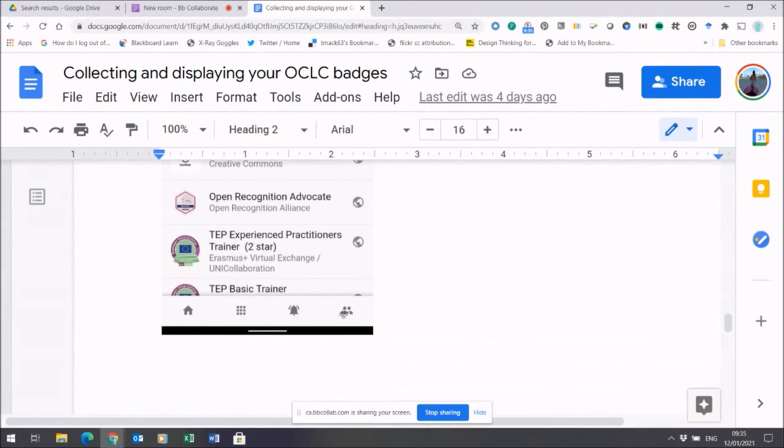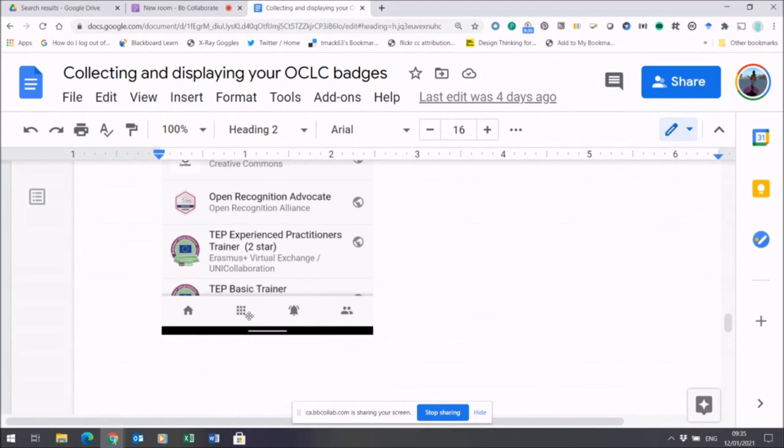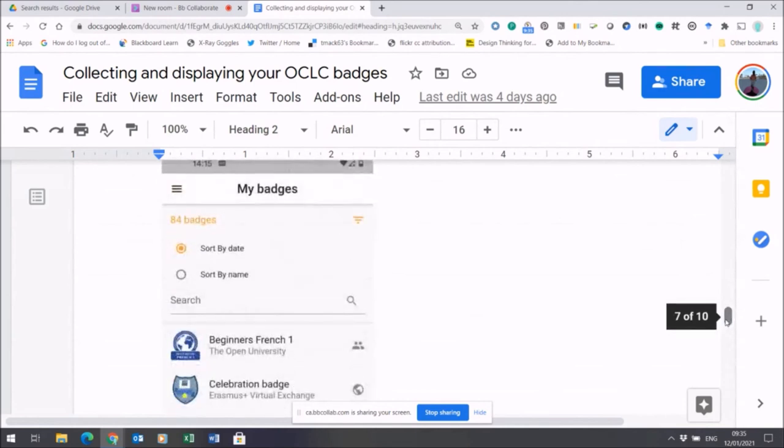There are four little boxes. These are the navigation tools to find your way around the mobile app. There'll be your own home space, a space to explore other badges, a notifications area, and a place to connect with other people.